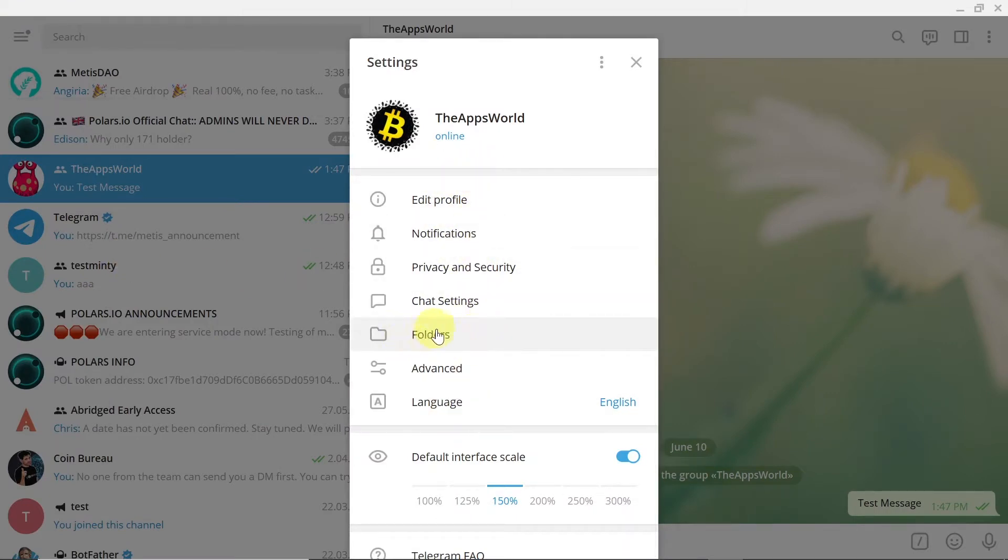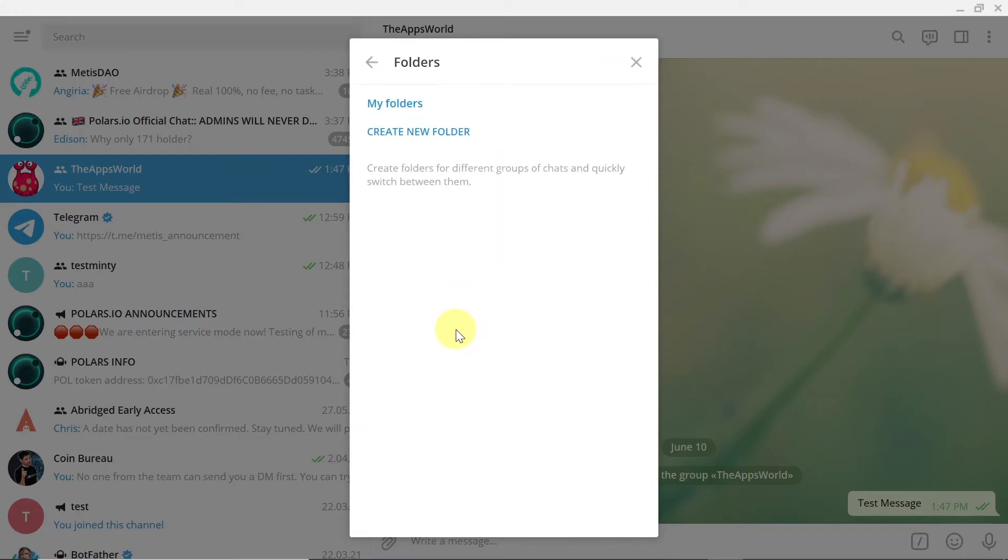Once the settings open, over here on the list you should find folders and click on it, and then over here we can click on create new folder.